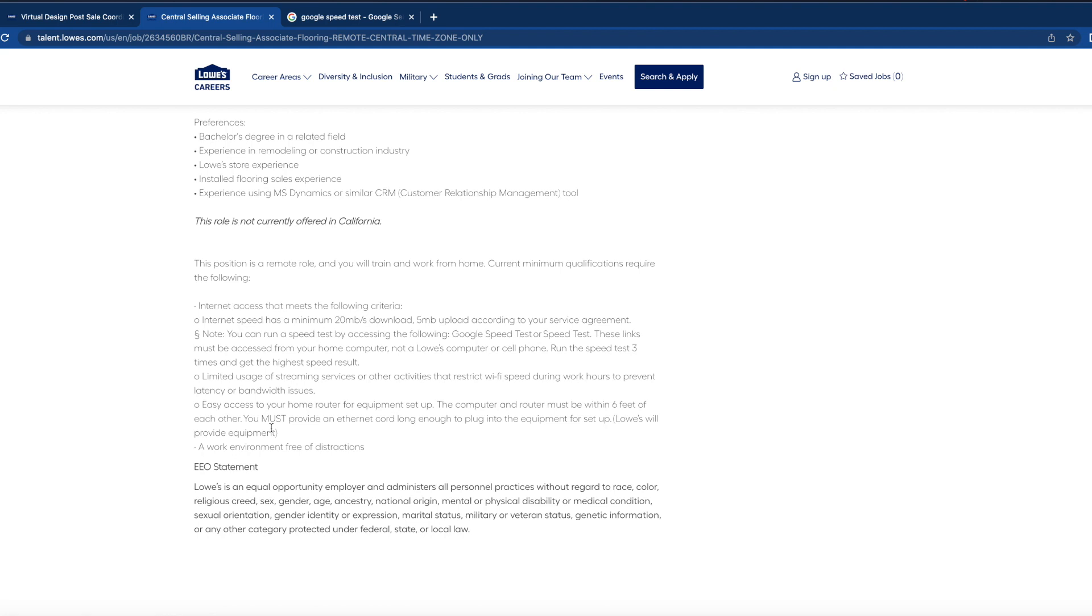Lowe's will provide equipment, so that is a good thing. So if you do not have a computer, they will be supplying one for you. And just make sure your work environment is always free of any distractions. Once again, I am not a recruiter, nor am I have any affiliates with Lowe's. I am just here to provide you guys with some positions that are remote, that pays well, and allow you to work from home. I wish you guys nothing but the best of luck, and you guys have an amazing day. Thank you.